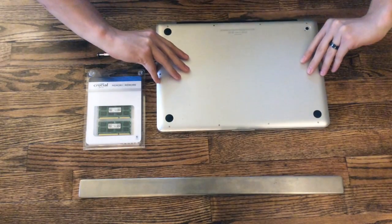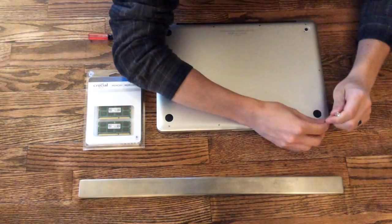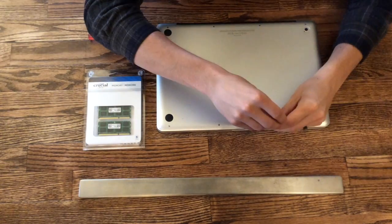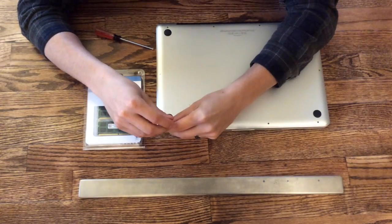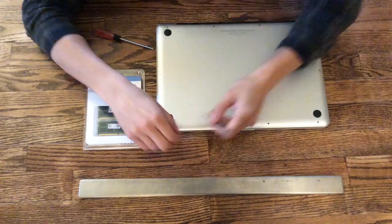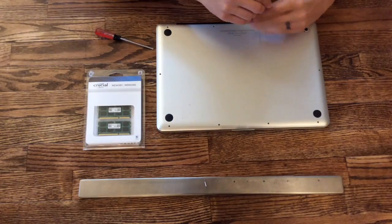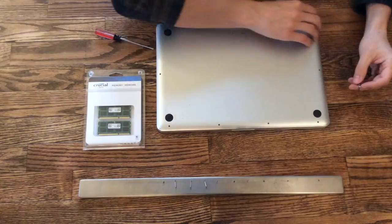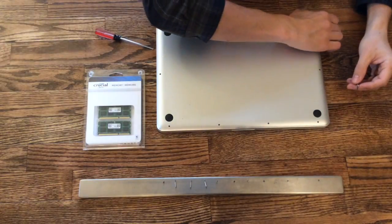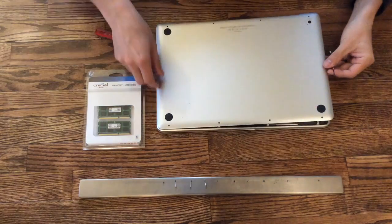First, we'll flip it over and use this small screwdriver to take out all the screws in the back. Place them in order on the magnet strip so we won't lose any. Then we'll lift the back cover off.